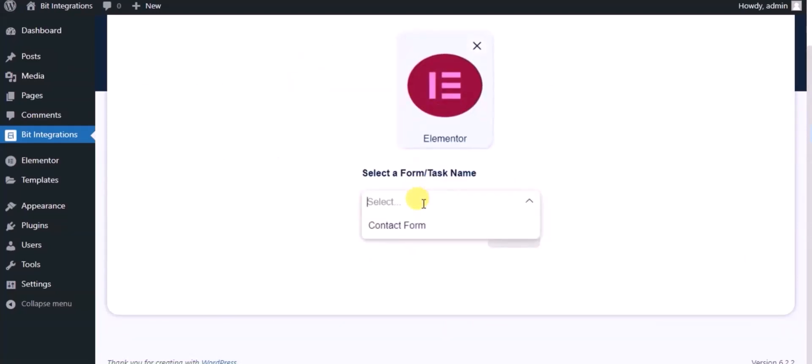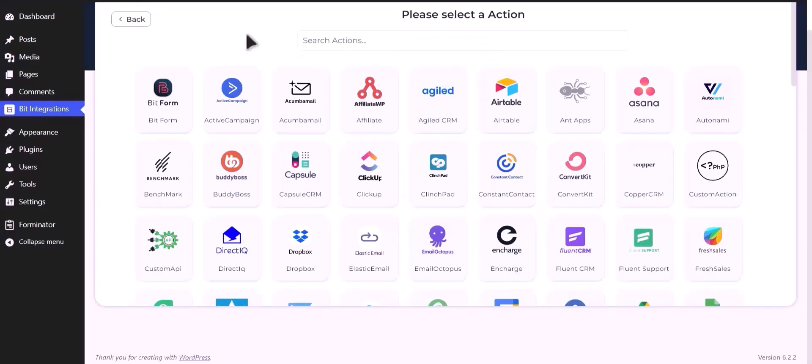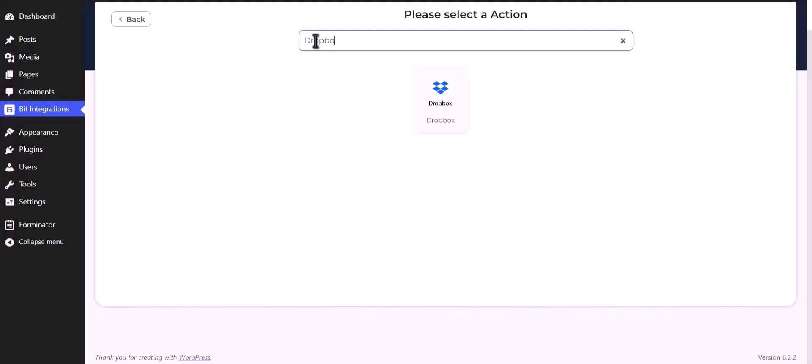Select a form, click on next, now search and select Dropbox.